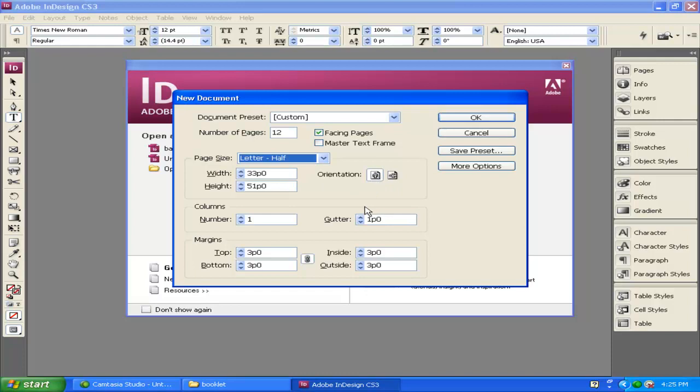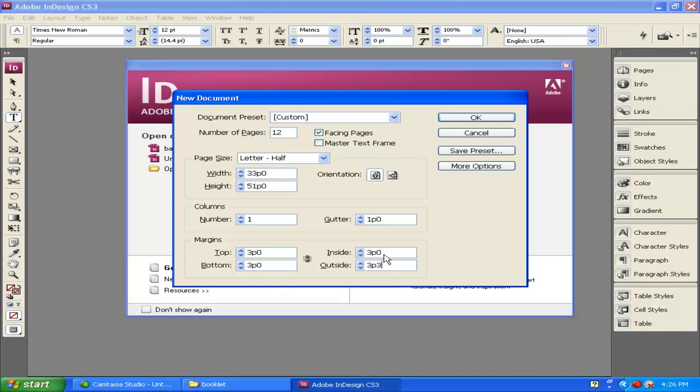For this booklet, we're going to cut the outside edge off just a little bit. I'm going to unlink my margins. Margins create a pink border around the document showing where you want to store your text. I'll make the outside three picas and three points. Don't worry about the measurements—we'll change these to inches later. I'm going to make the inside 3p3 as well. So our inside and outside are both 3p3.